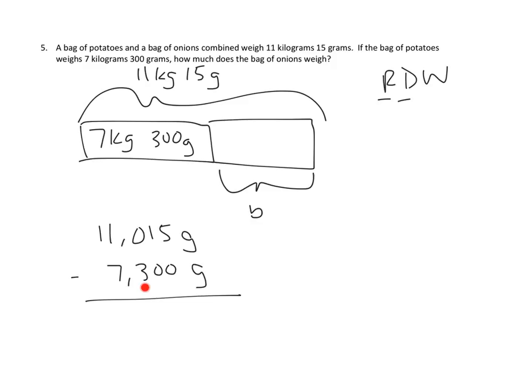And that's not going to be possible unless we unbundle one of our thousands. So we're going to convert one of our thousands, we're going to unbundle it into hundreds. So 1,000 creates 10 hundreds. We didn't have any before then, so that leaves us with 10.